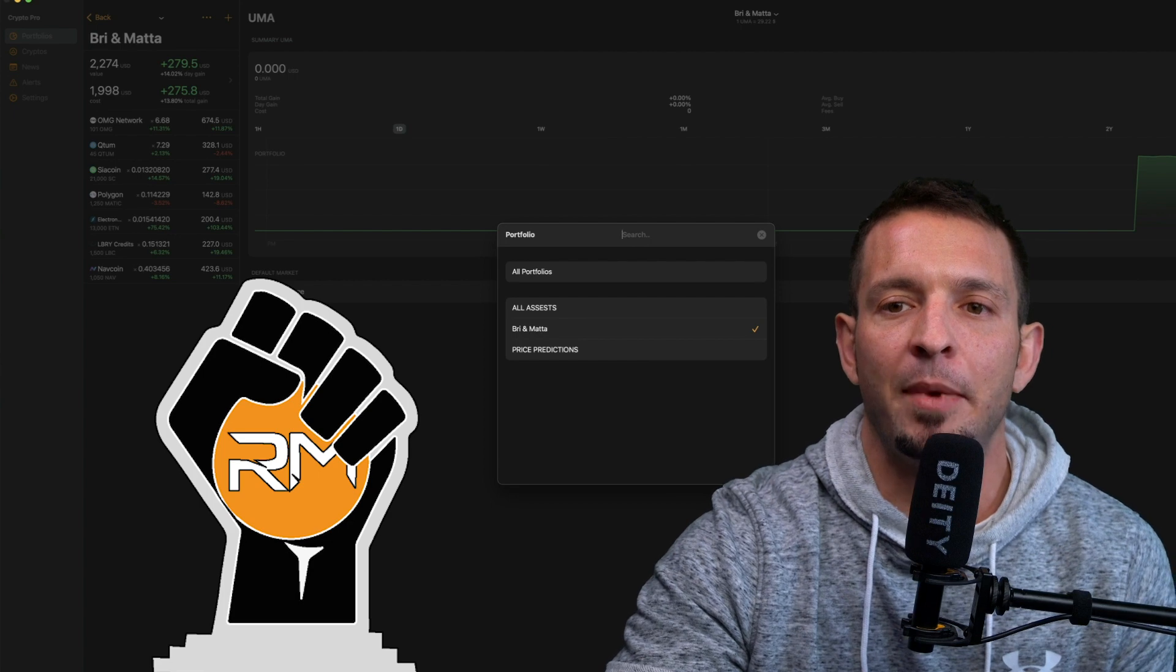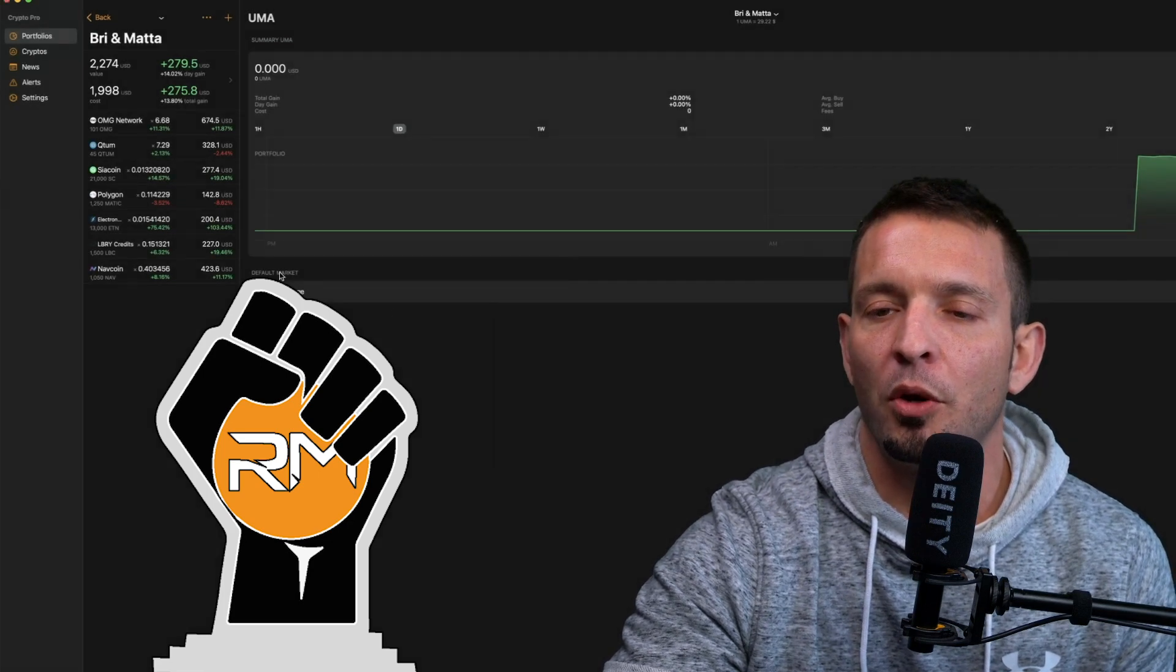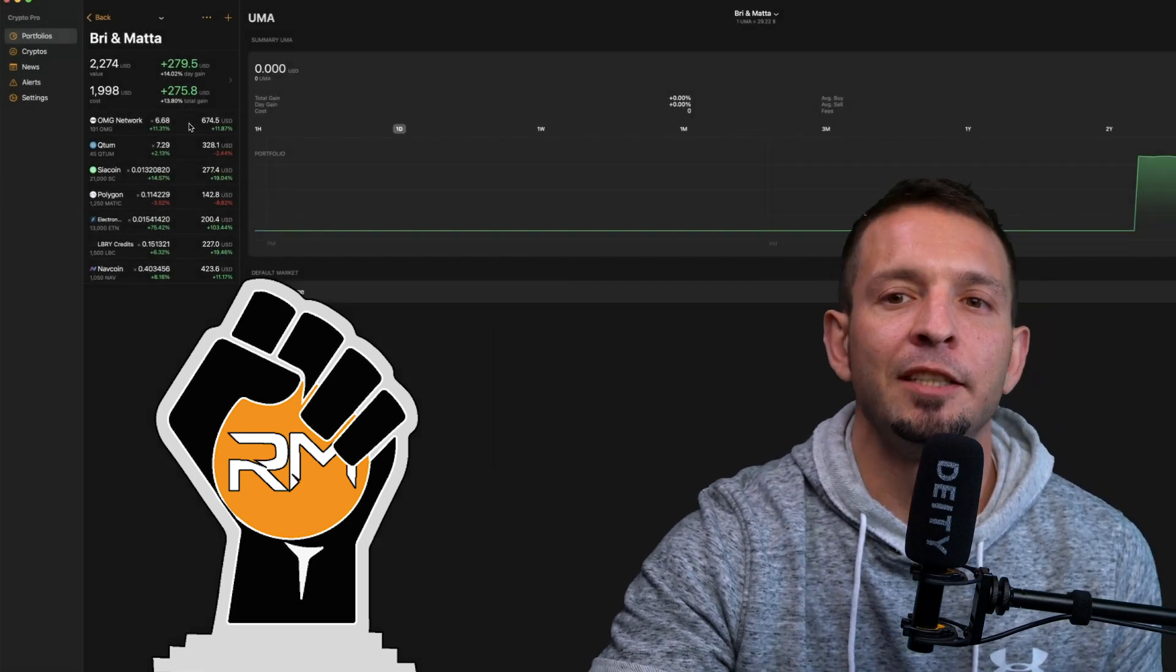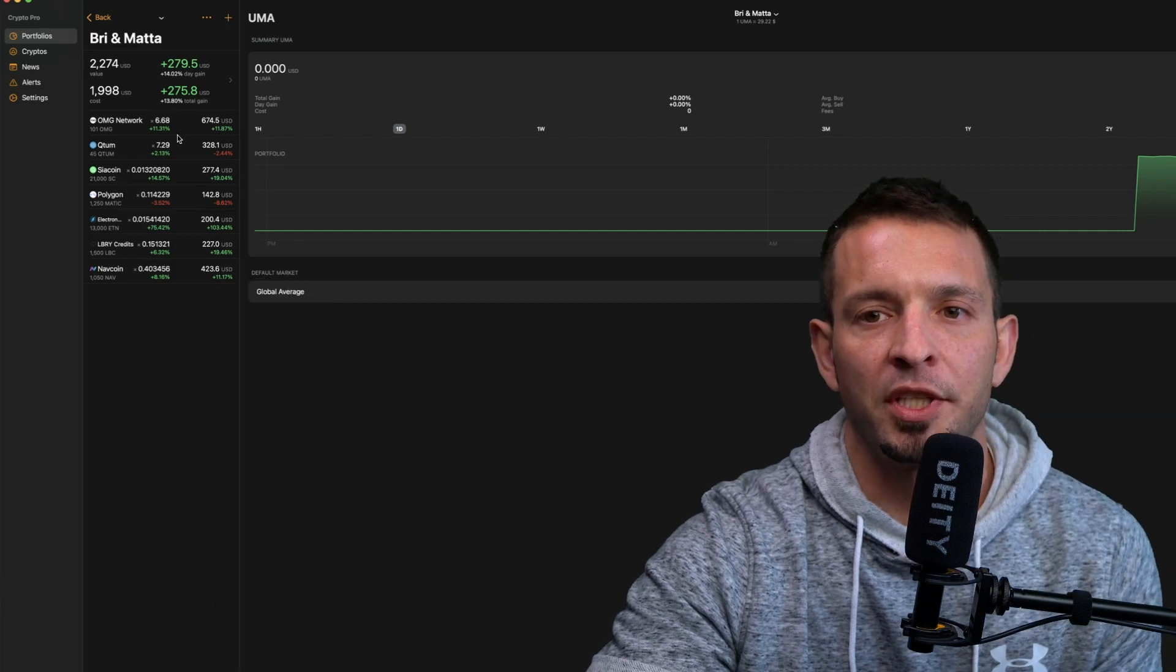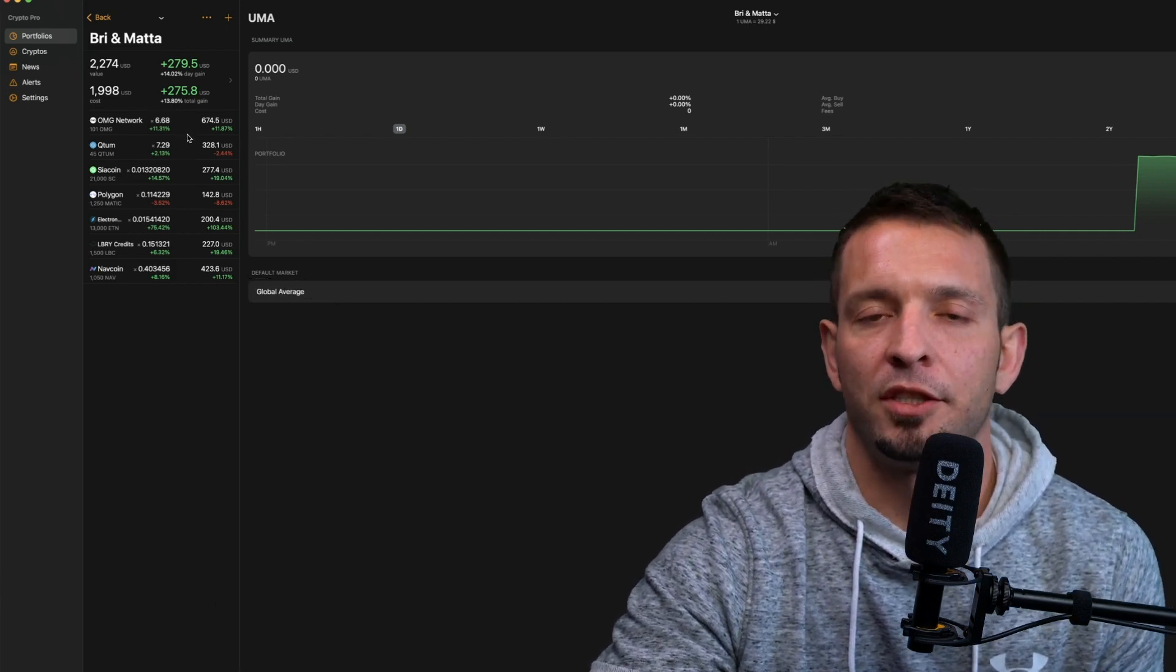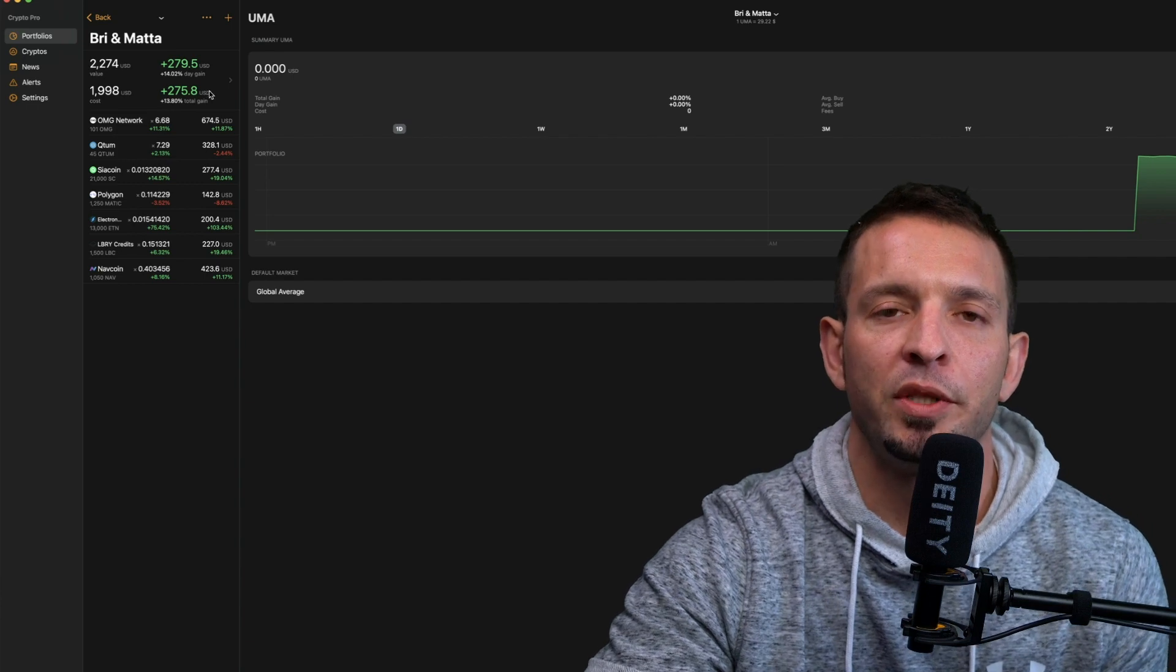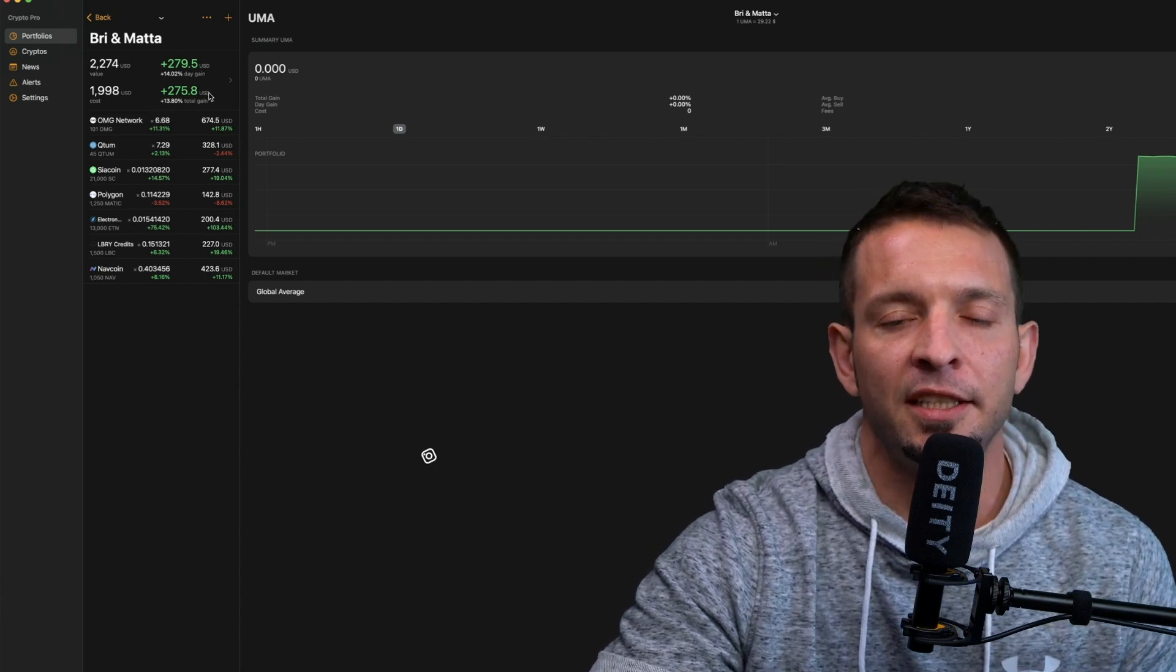Just on the portfolio with me and Brie, in the last three days, if you guys would have thrown $2,000 with us at these altcoins, you would be up almost $300 in a couple of days. We're trying to turn this $2,000 into $10,000 in 60 to 90 days. I think we can do it sooner.